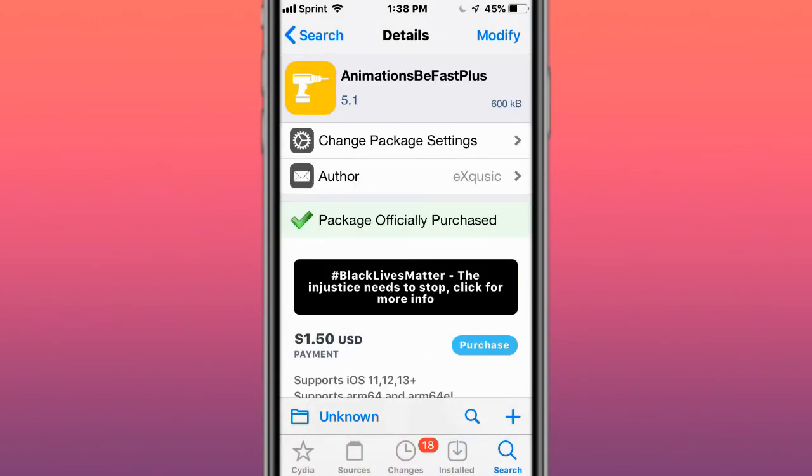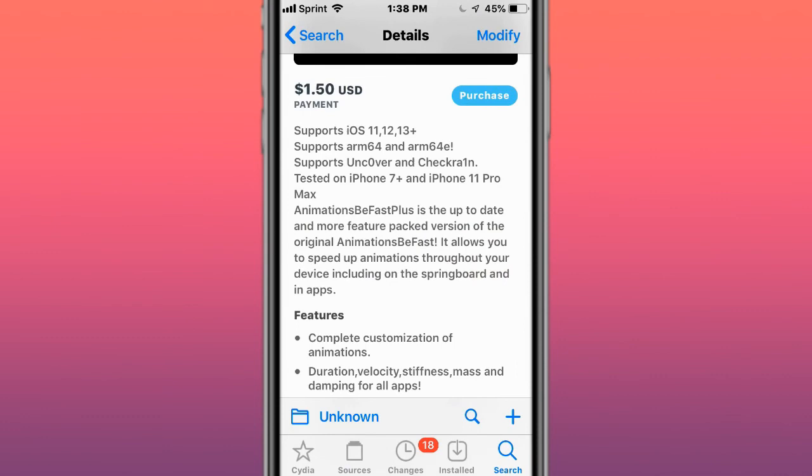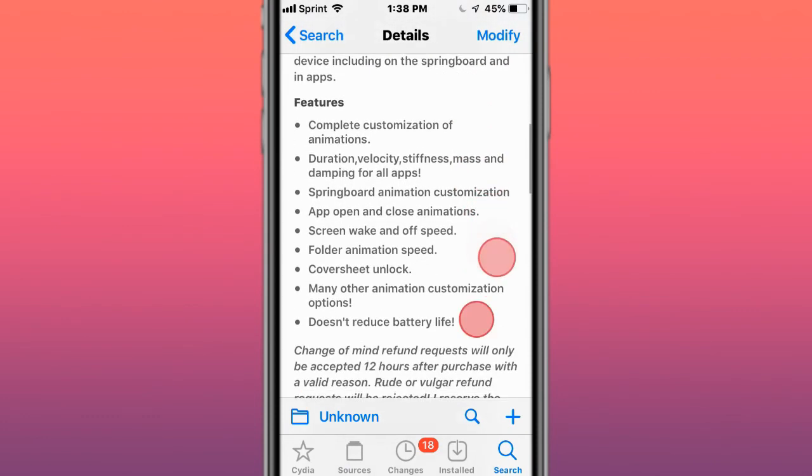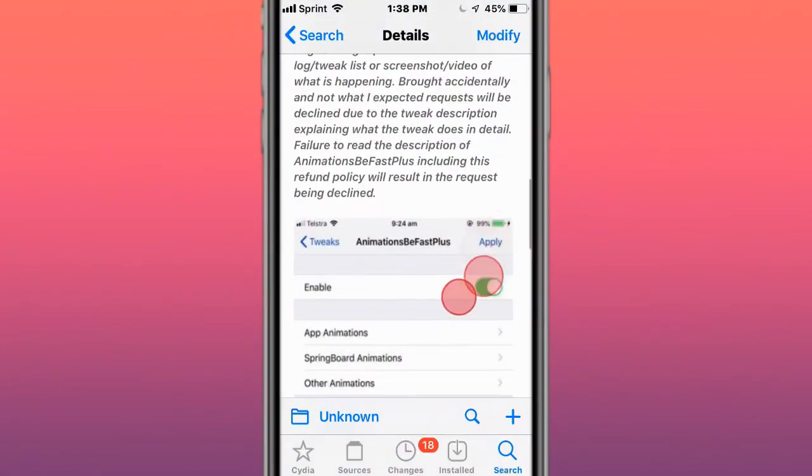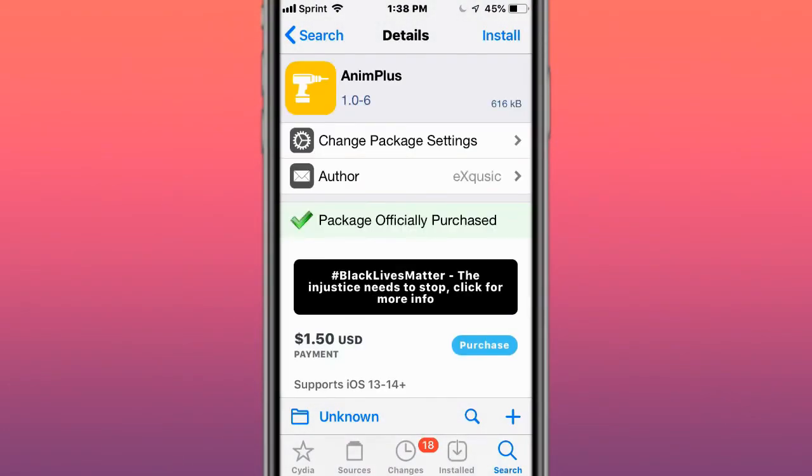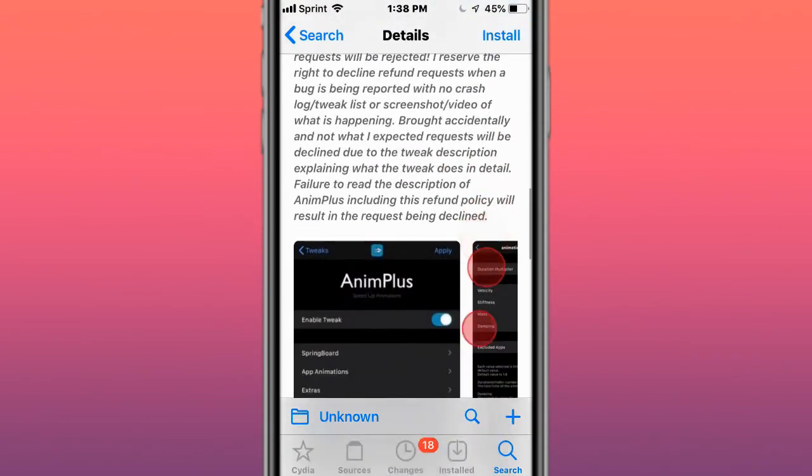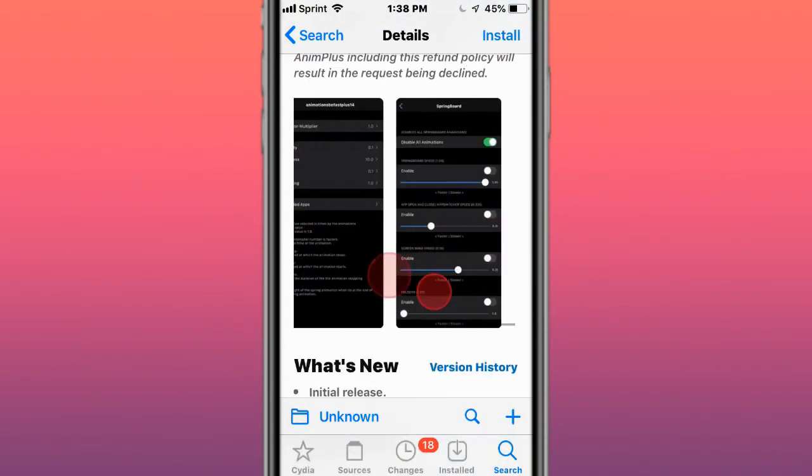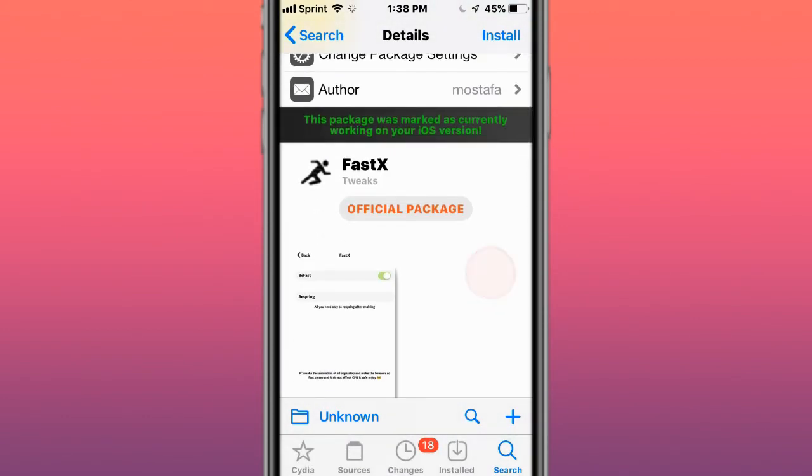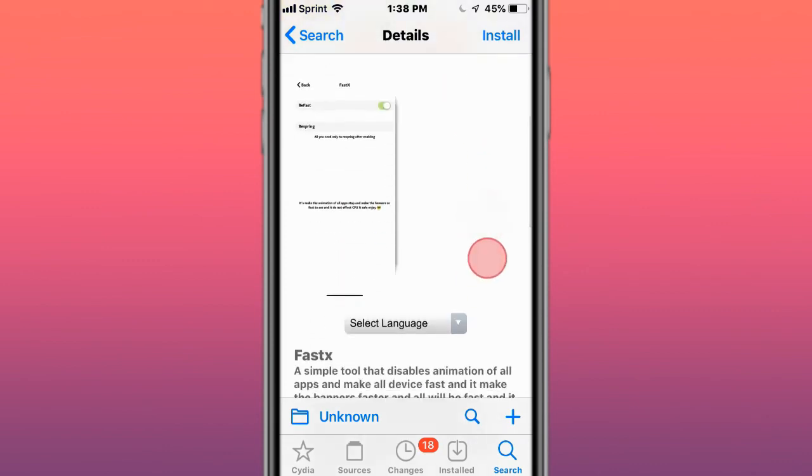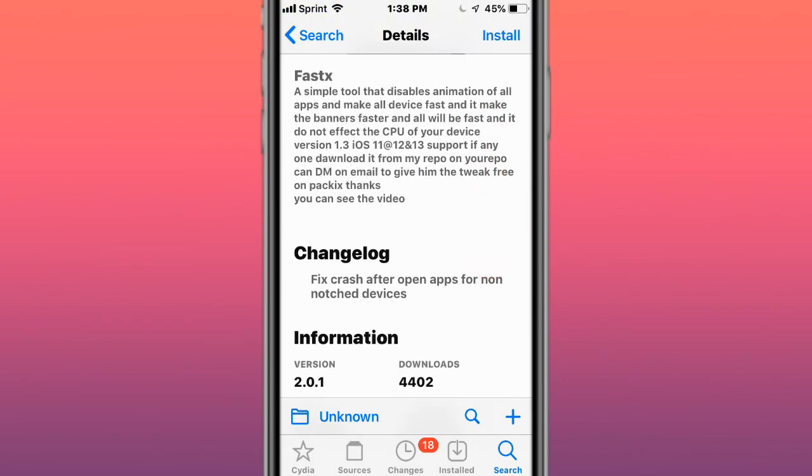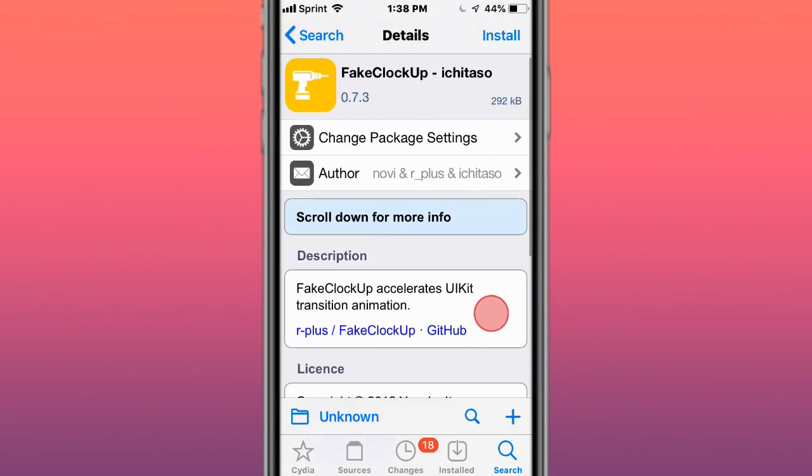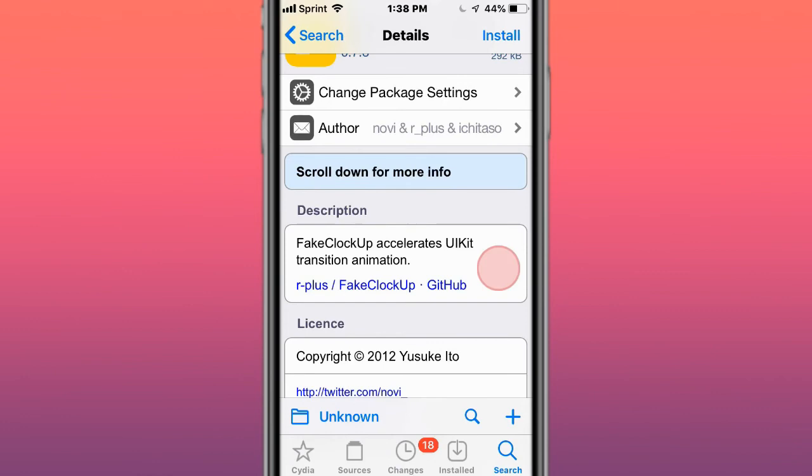Next tweak's called animation speed fast plus, and speeds up your animations. Next tweak's called anim plus, speeds up the animation as well. Last tweak's called fast ads, speeds up animations. And last tweak's called fake clock up, fake clock up accelerates UI kit transition animation.